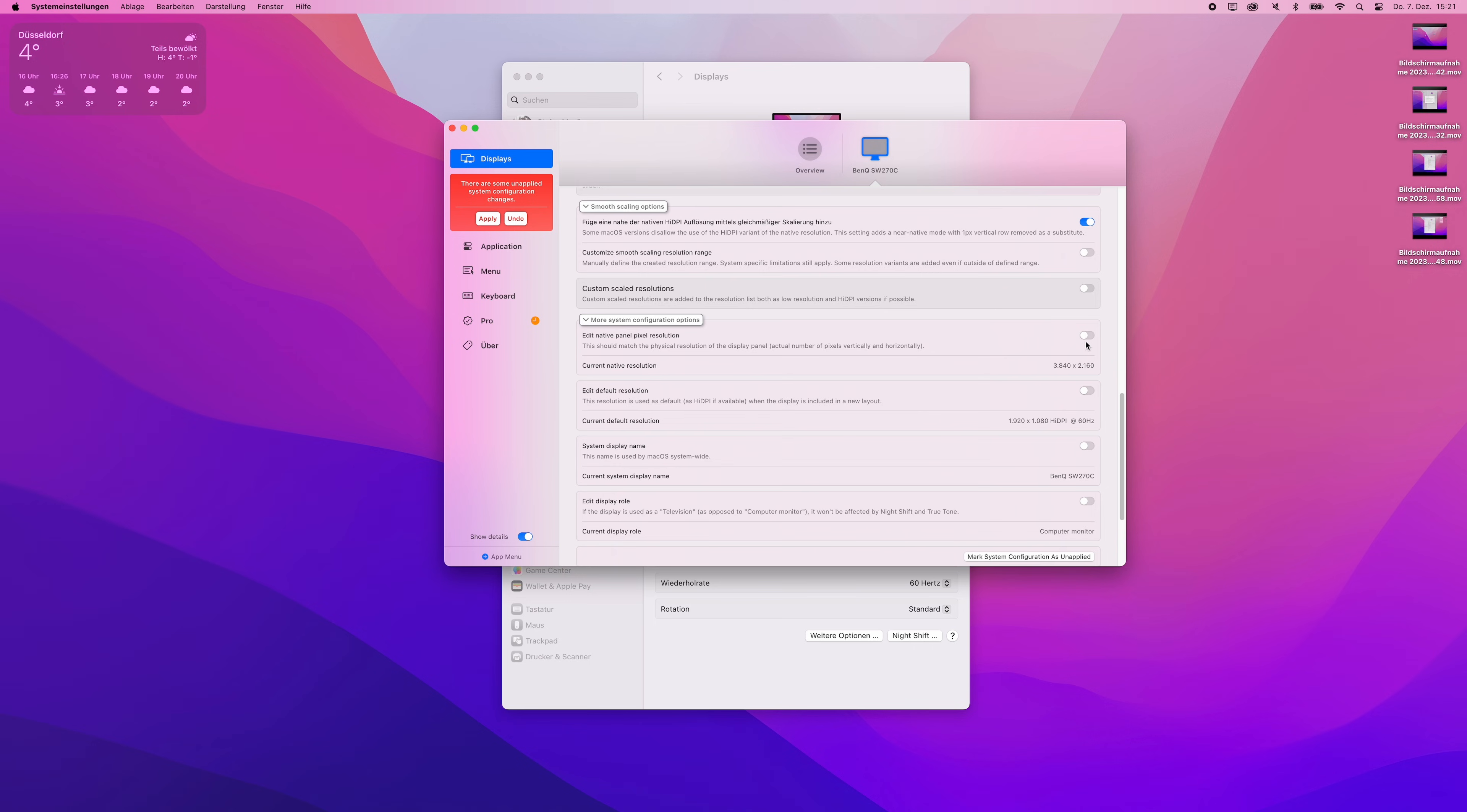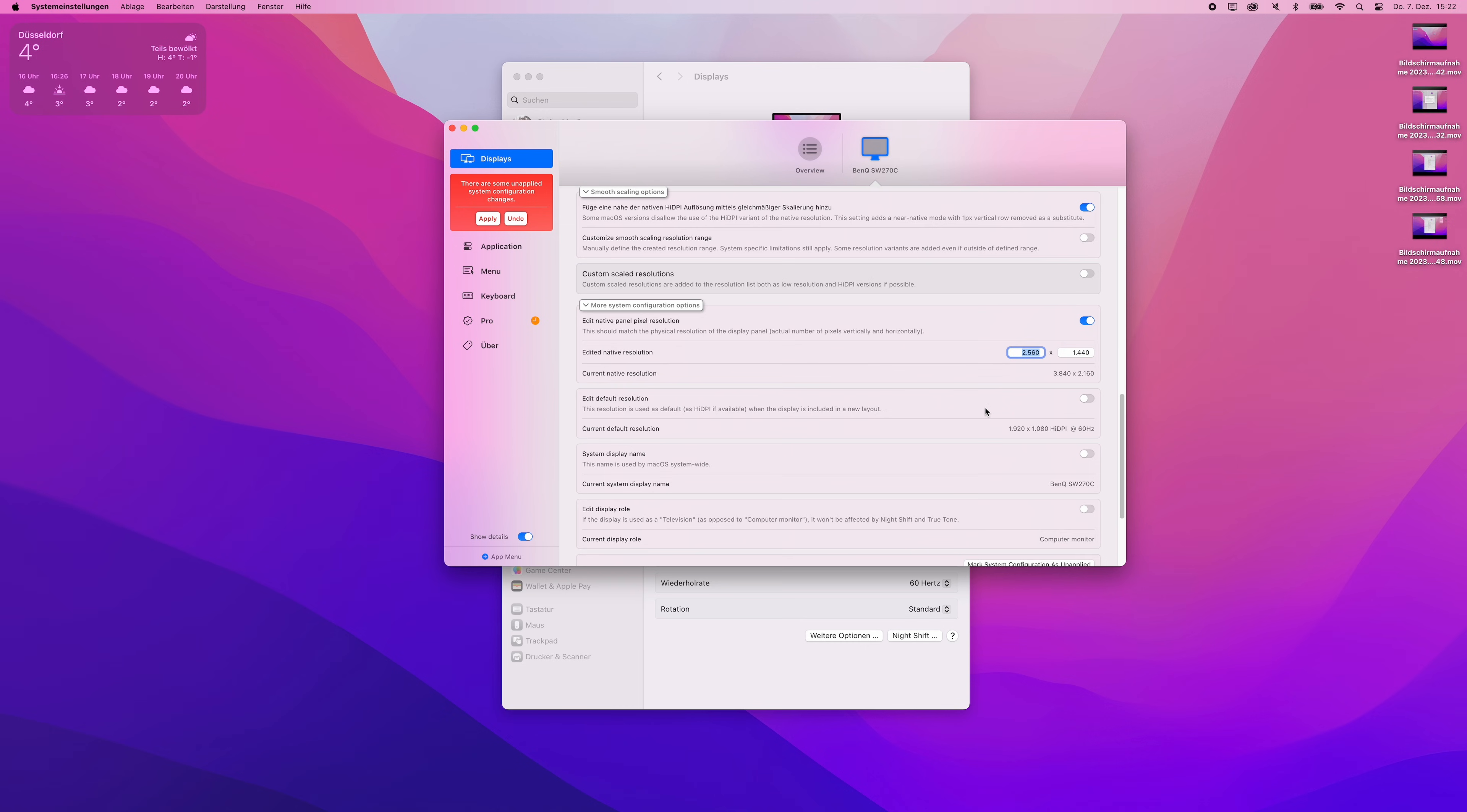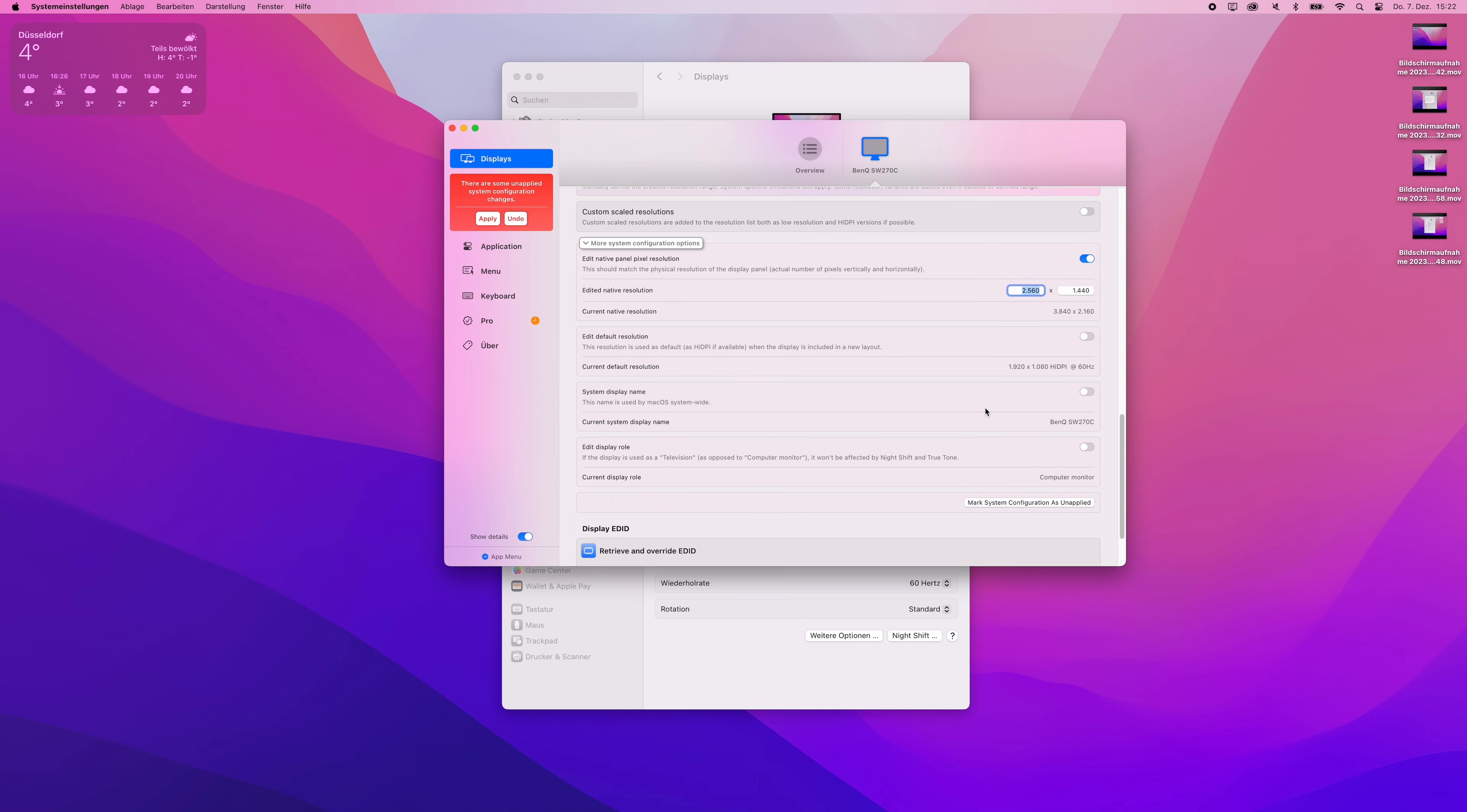Also change your monitor's native resolution to the true maximum resolution your monitor is capable, otherwise our entire fix will not work properly. In my case, this is 2560x1440. Apply all made changes on the left side and then proceed to activating the settings by restarting your Mac.